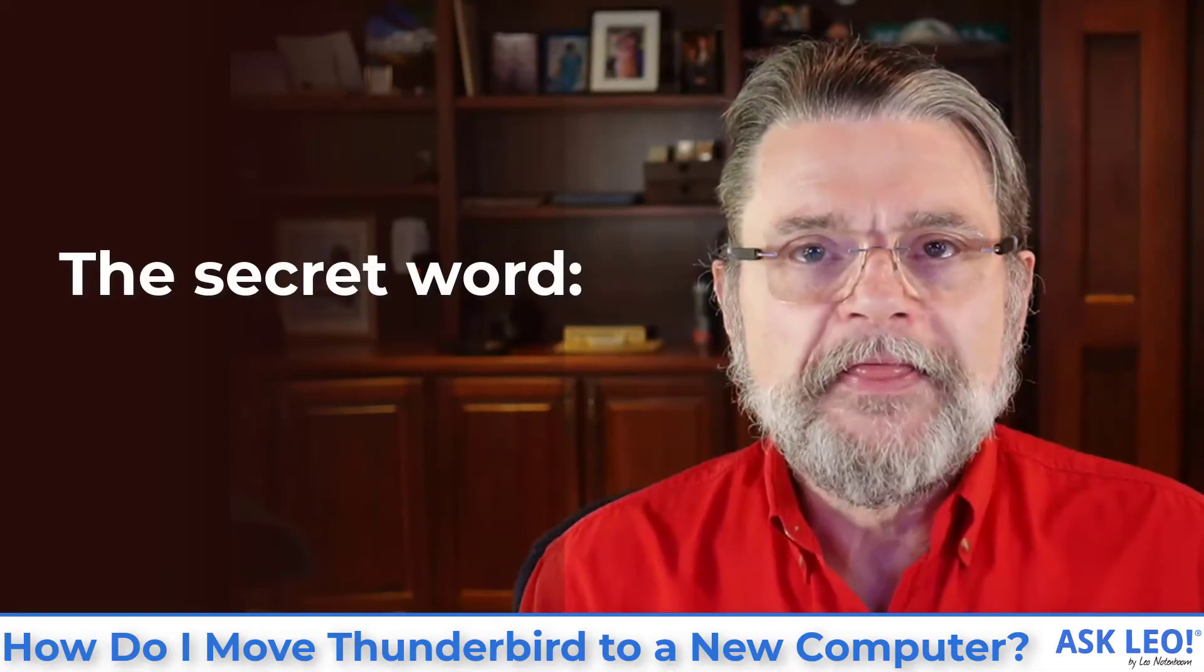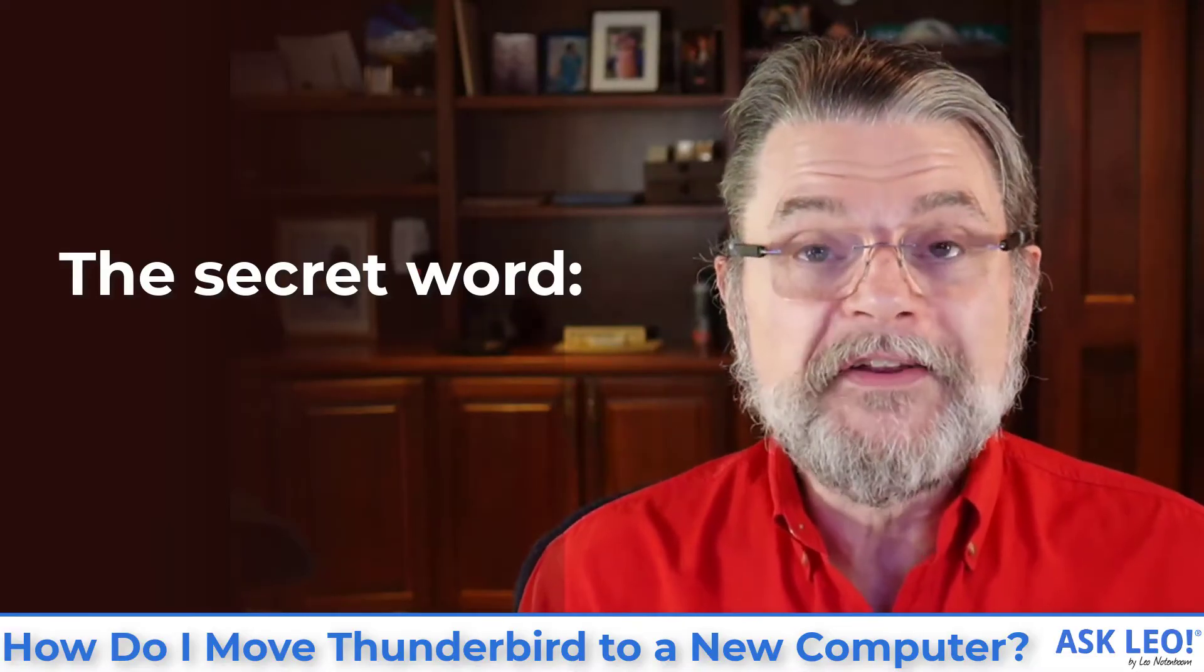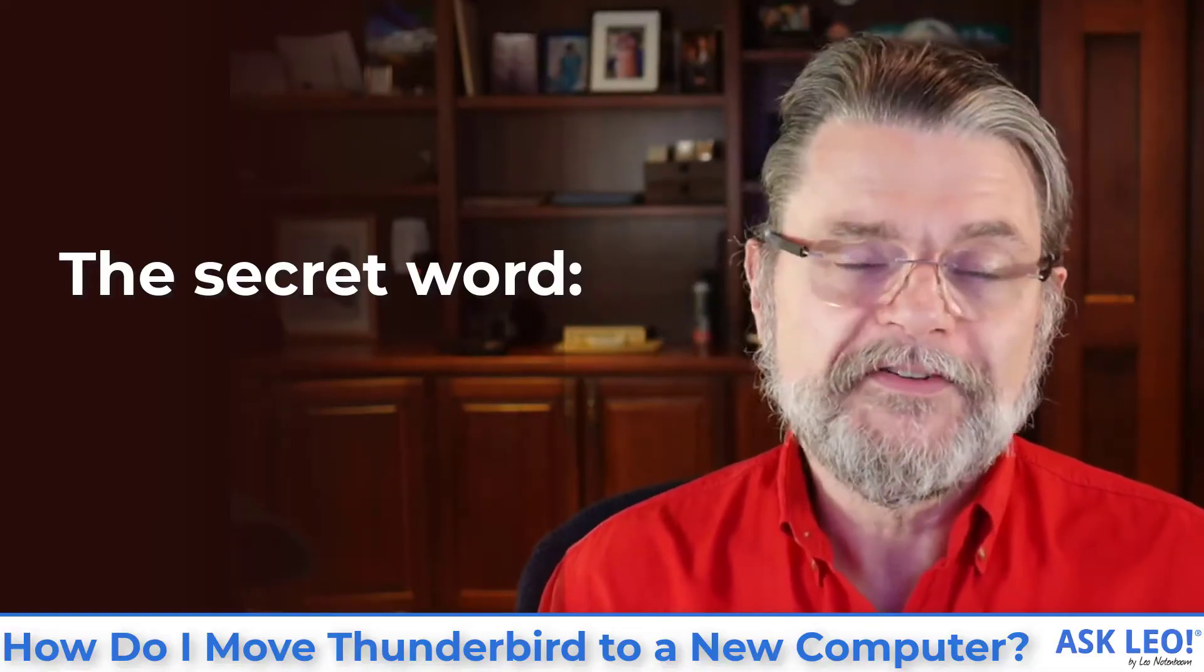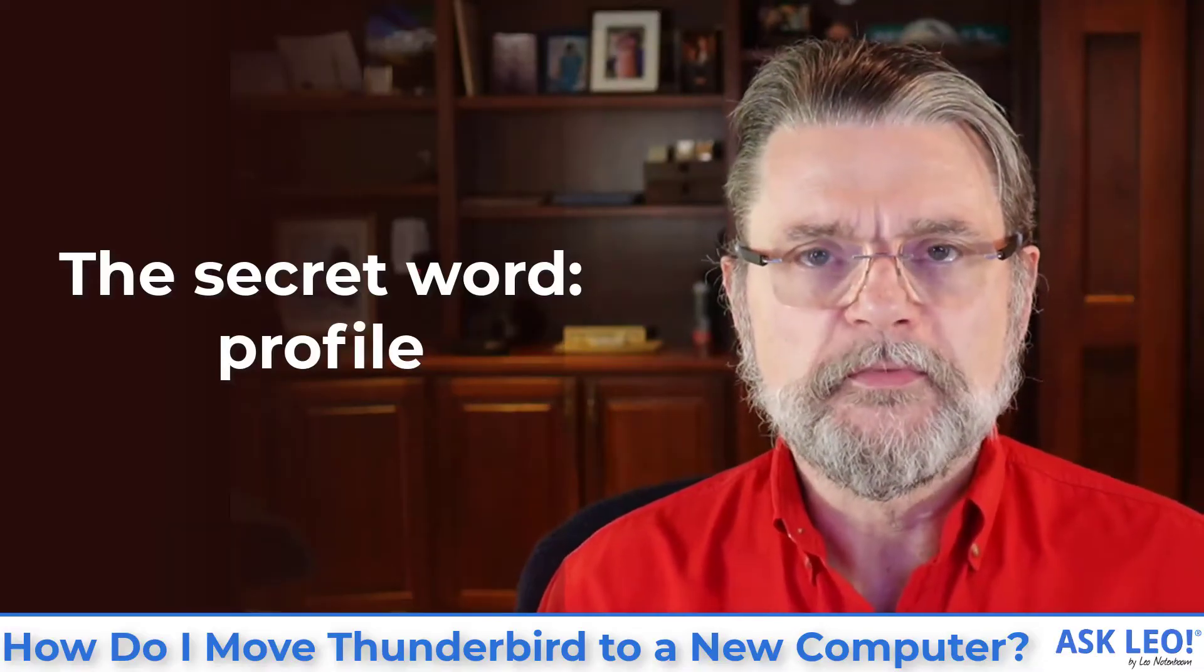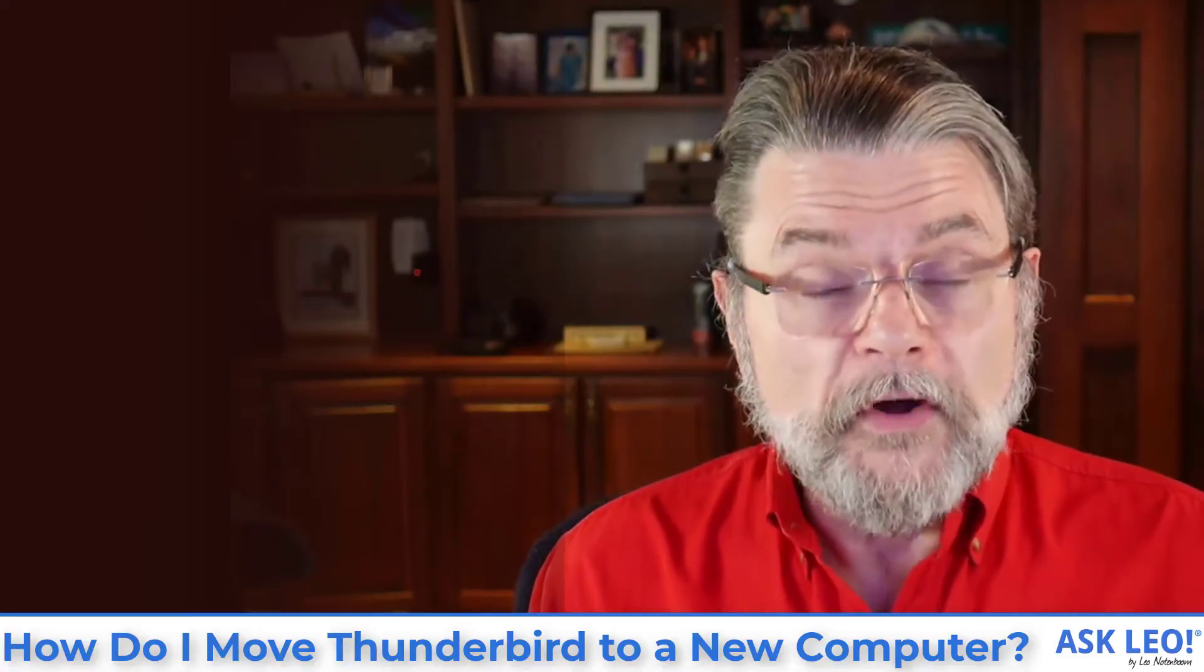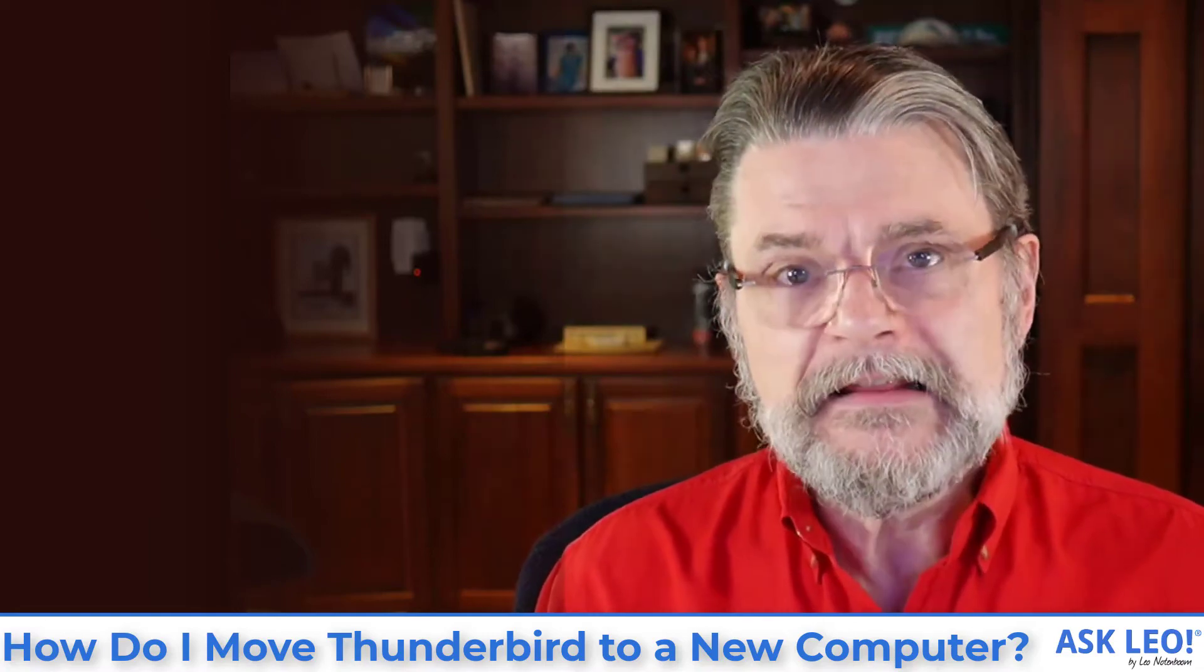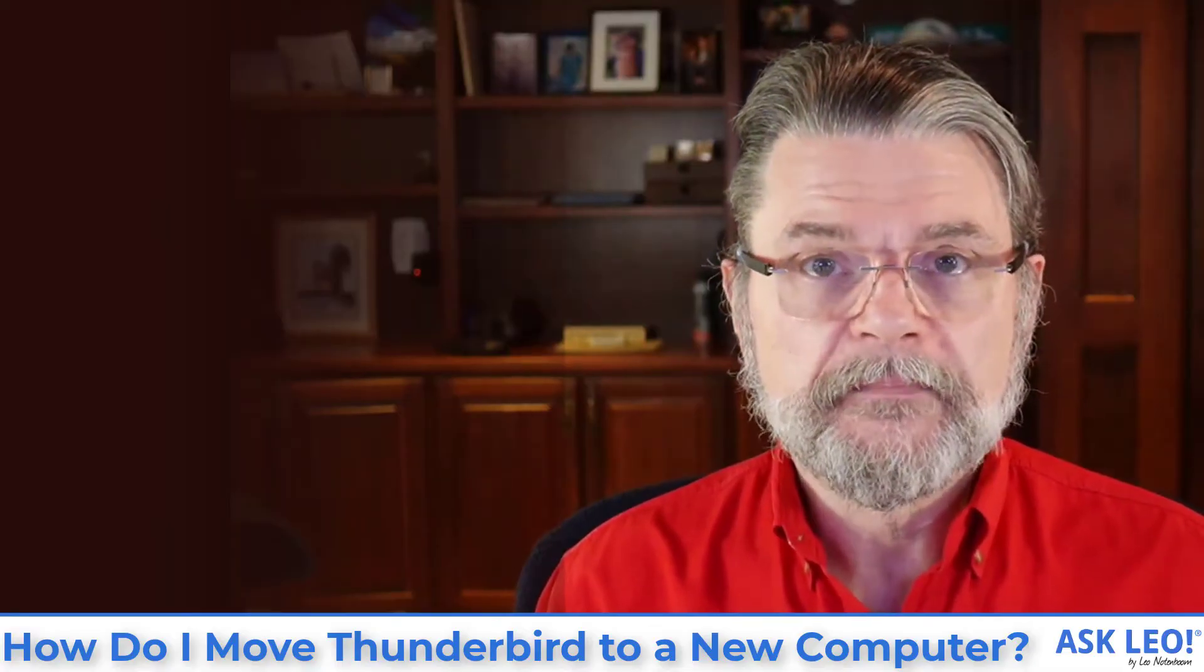So there's a secret word that you need to know when you're about to move Thunderbird. It actually is one of those things where once you get it, you get it. But that word is profile. Thunderbird deals with profiles. You can have multiple profiles if you want. In general, most of us have only one and that's fine. But it's in that profile where all of the information and all of your email is stored.